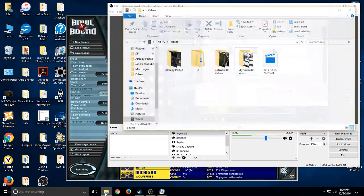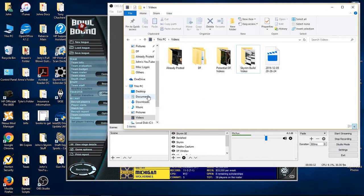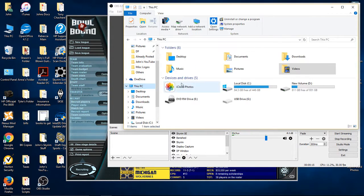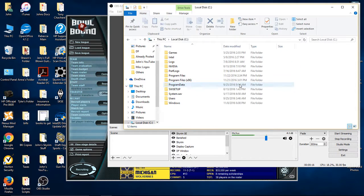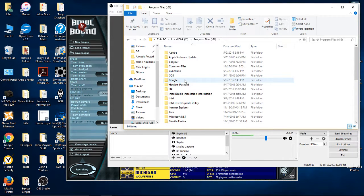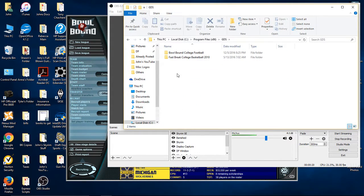So the first thing when you install your game is, let's walk through the process. It's C Drive, Program Files x86, GDS, Grey Dog Software.